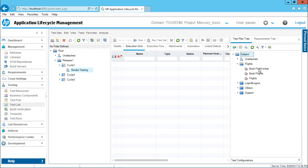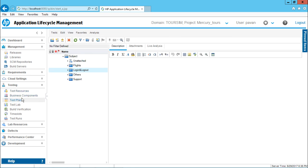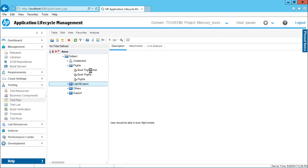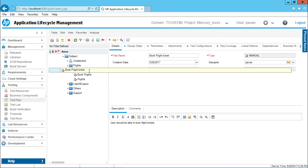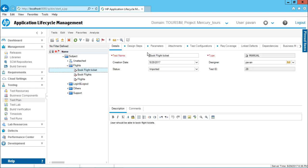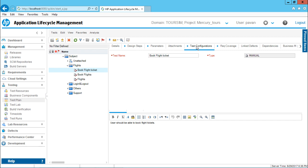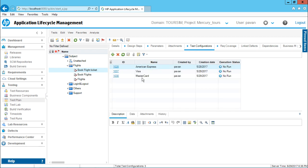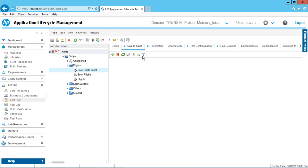In the previous videos, we have created a test case for book flight ticket. And also we have created three different configurations. Let me take you back to that place. I'll go to this test plan and I'll just expand this flights. I'll select this book flight ticket option. That's our test case. And if I go to test configuration and if you remember, we have created three different instances of test case where American Express, Visa and MasterCard. This three different instances have three different data. And those have been applied into the design steps.